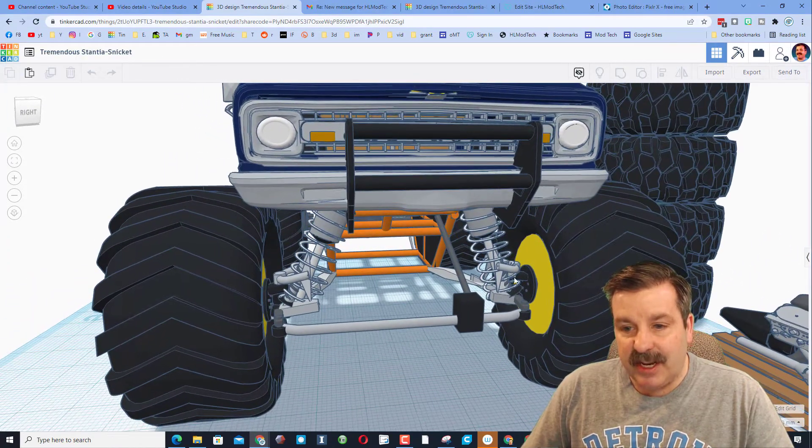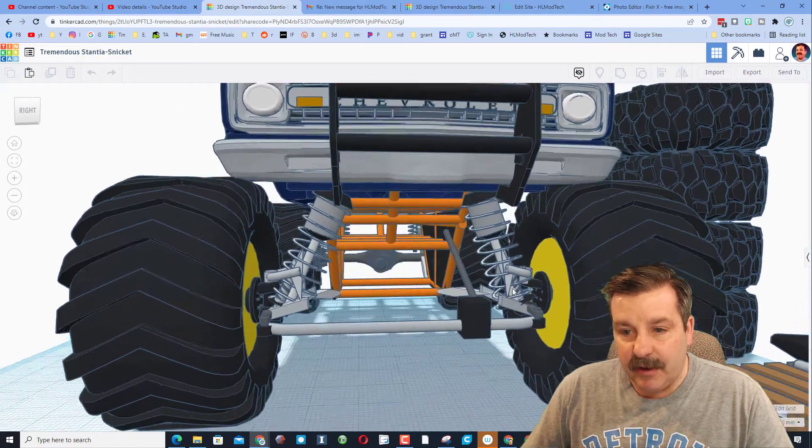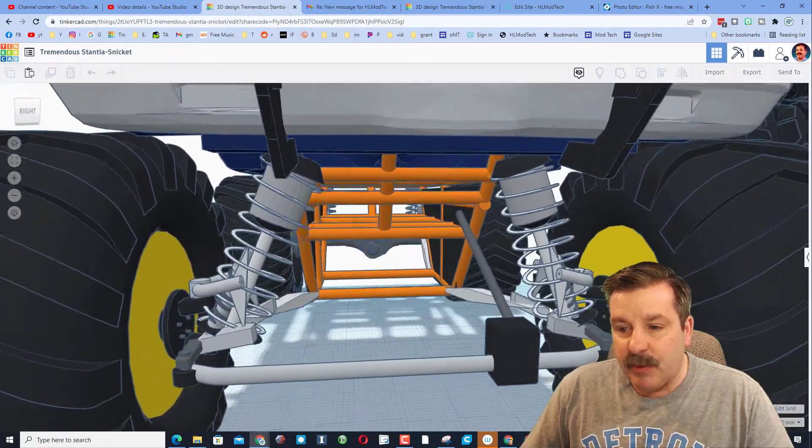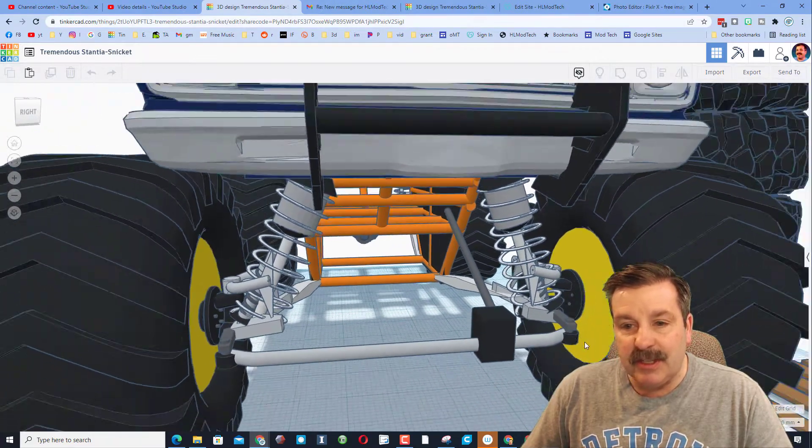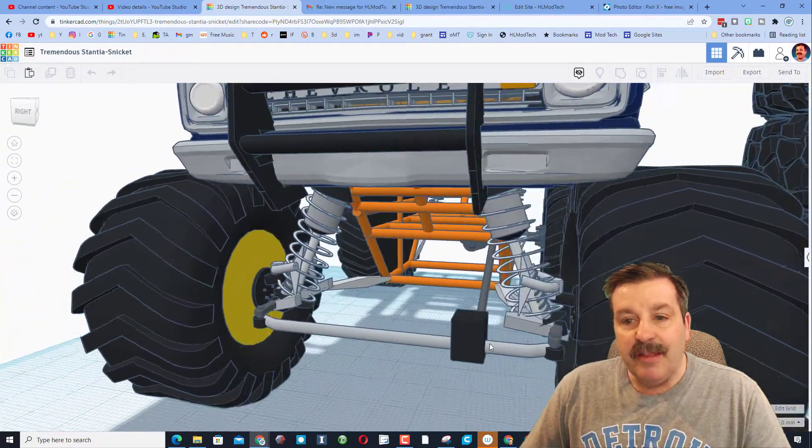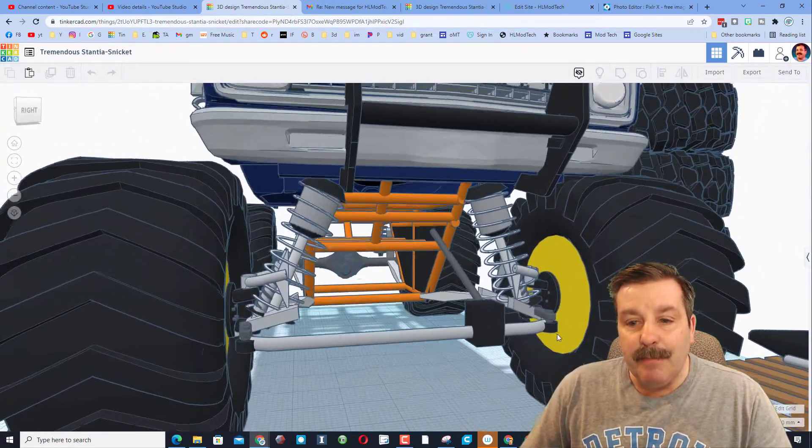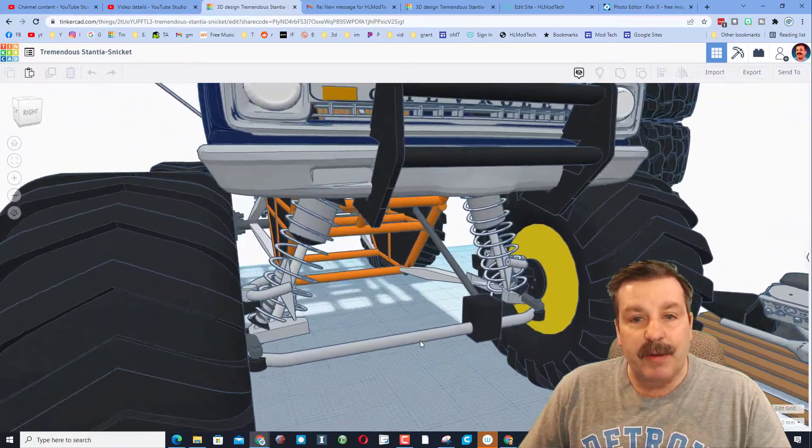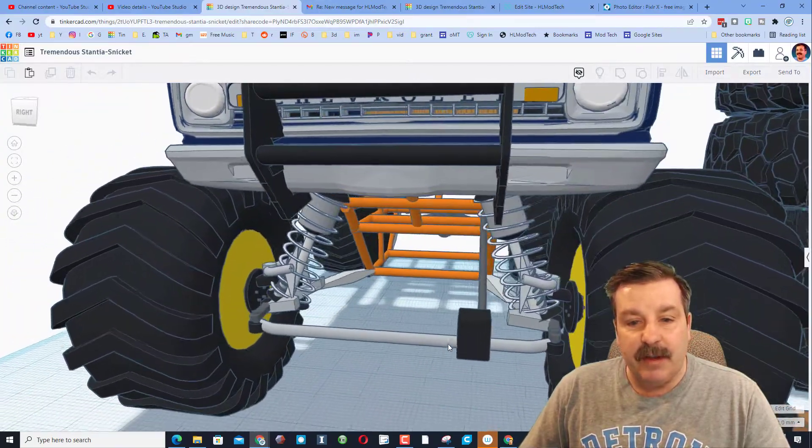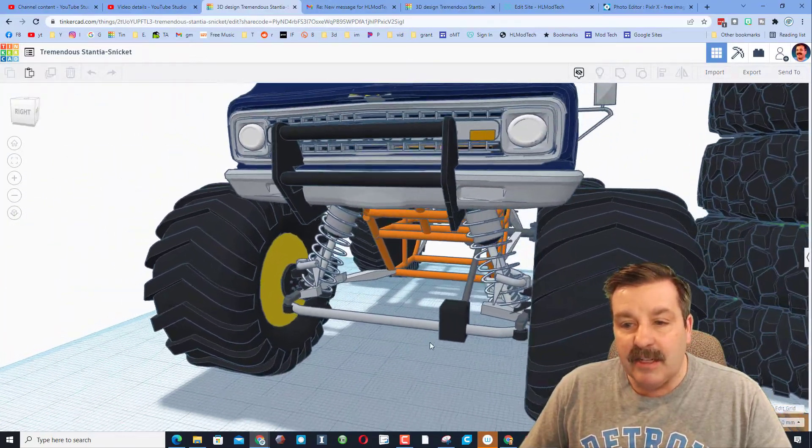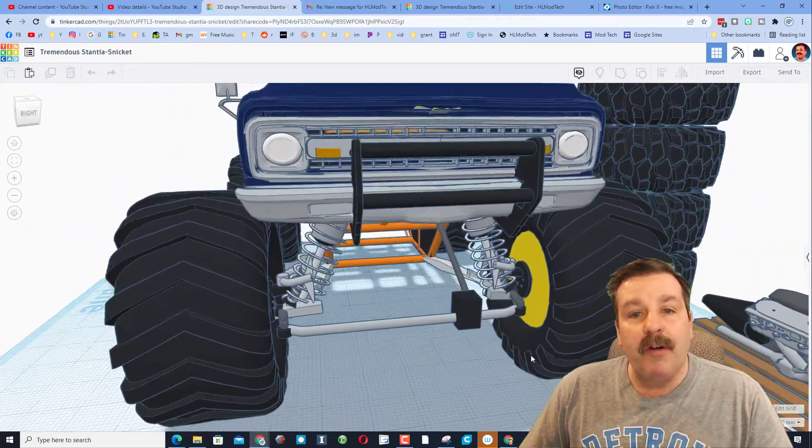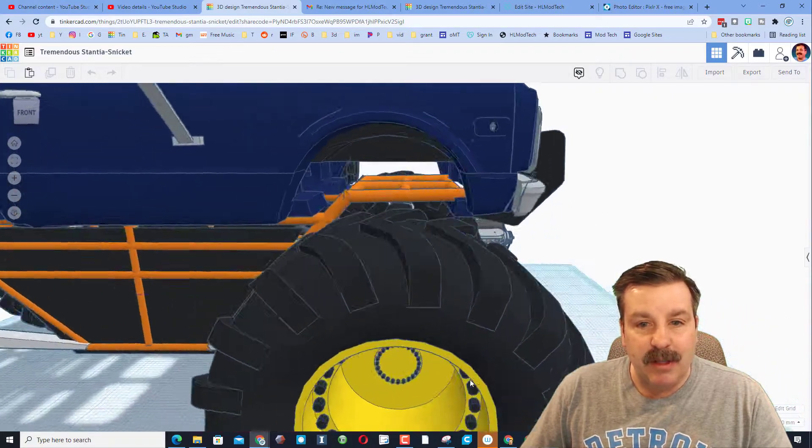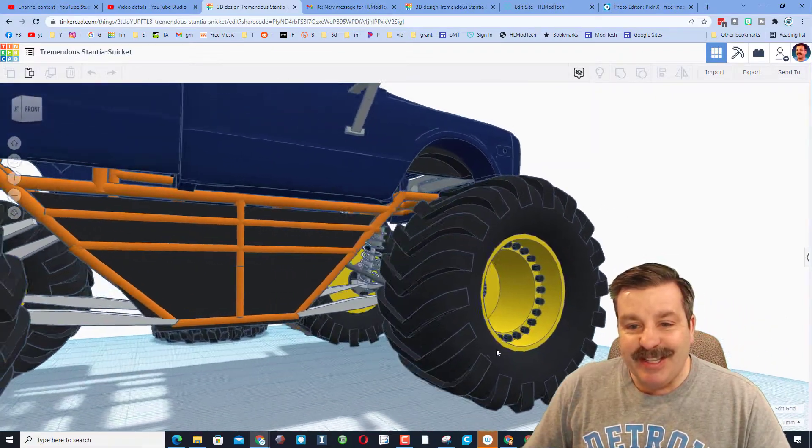Friends, check out the detail that Chansey has here. This is the entire spring suspension, the steering. This stuff is amazing for a sixth grader to be designing a vehicle and actually learning all these parts as they build.